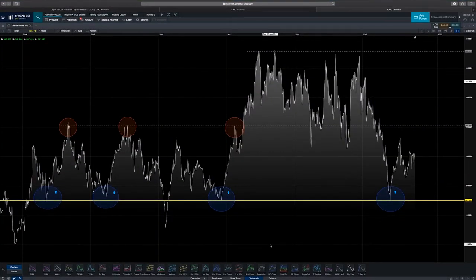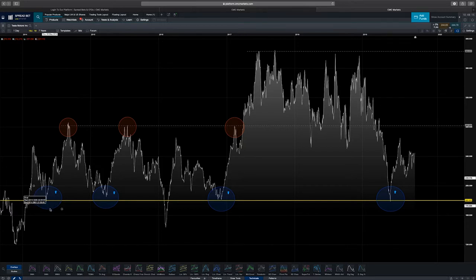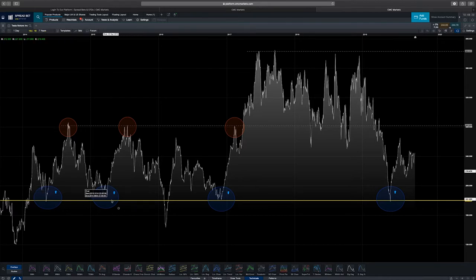Looking at the market here on Tesla, you can see that the yellow line at the bottom of the screen is our support line. This is an area of support where the price moves down and the buyers come back into the market. You can see in the blue circles — each time the market came down to that support level the price went up in value, went down, went back up in value.